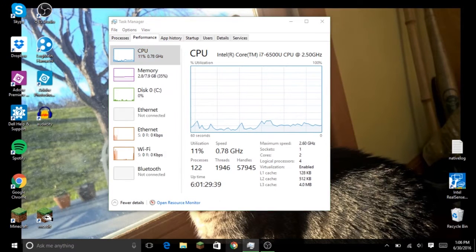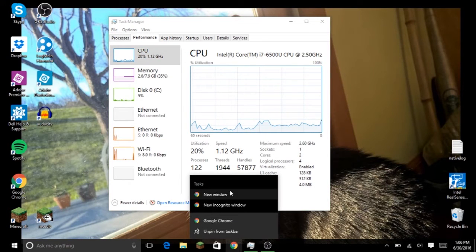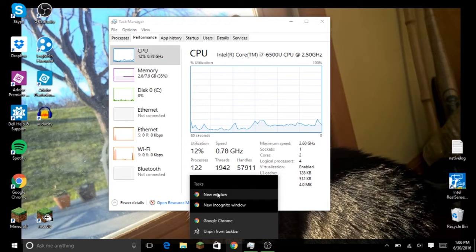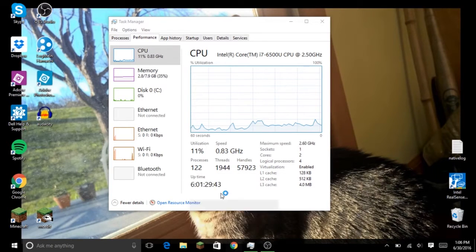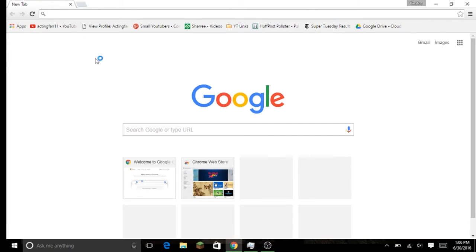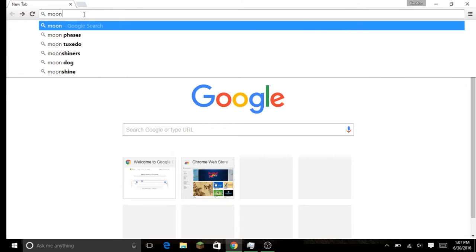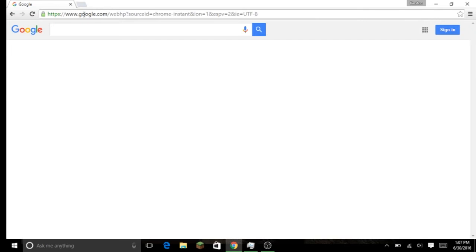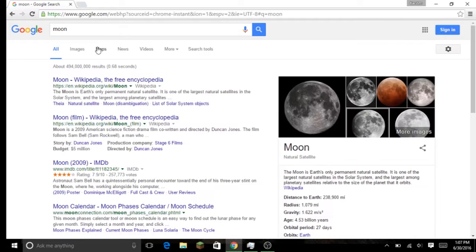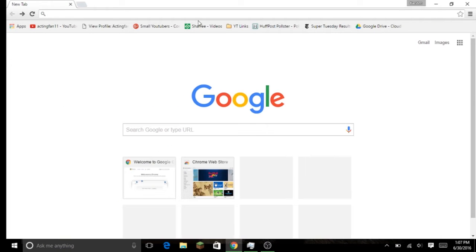So the first thing we're going to do is open up Google Chrome and this is the signed in version which means I have all my tabs and such on here, different things that I had marked. So you can see that was pretty quick. Let's search something real quick. So perhaps let's look at the moon. You can see that was .68 seconds. So pretty quick, a little bit less than a second there.